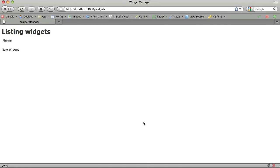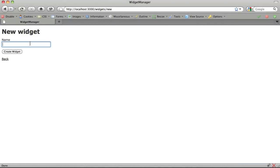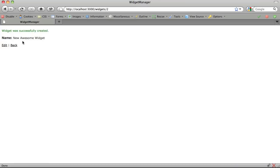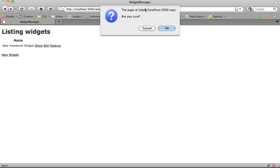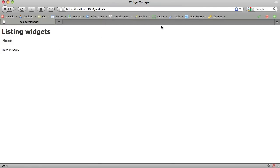Okay, let's try it out. We'll add another widget. Click destroy. We see a JavaScript confirm window. Click OK. And as you can see, it gets deleted.